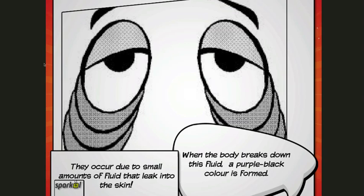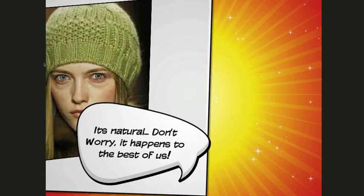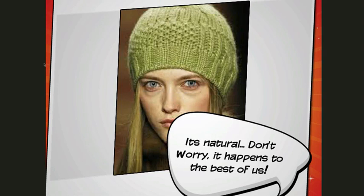They occur due to small amounts of fluid that leak into the skin. When the body breaks down this fluid, a purple stroke black color is formed. It's natural. Don't worry about it.